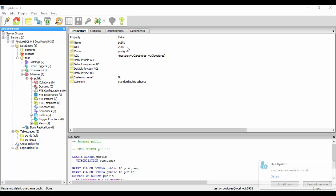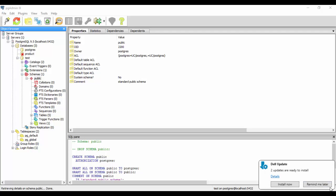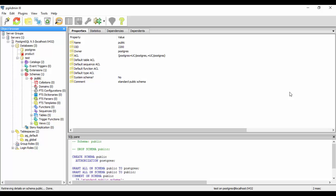So we will start off with the functions first of all. So we have heard about functions in probably each and every programming language we have coded in. So PostgreSQL functions are none different than the other programming languages. They are also called stored procedures. So it allows us to do a task that takes several queries or requires multiple statements to execute the task.